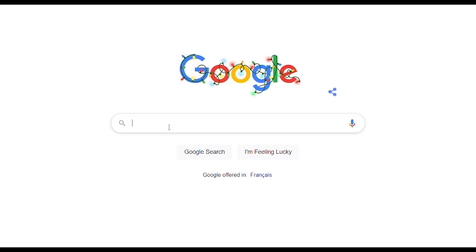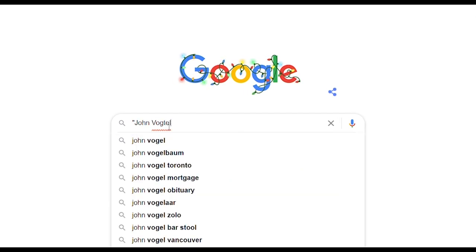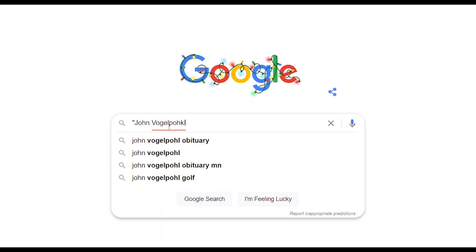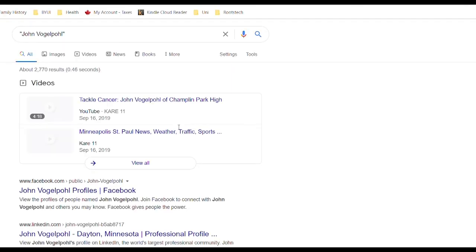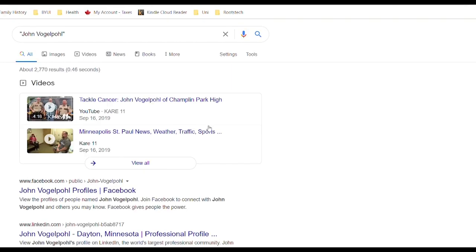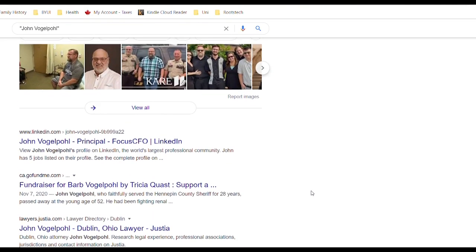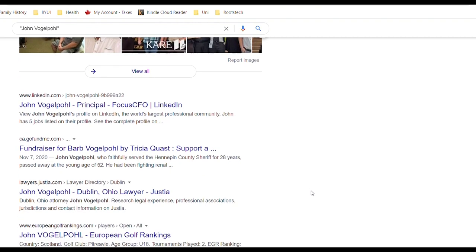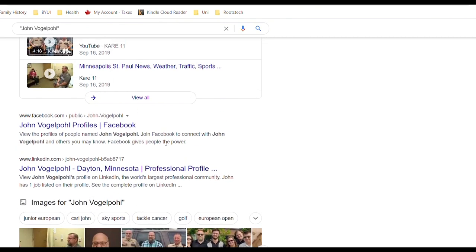For example, if I know that I have a cousin named John Vogelpole, I'll put his name into quotation marks and it'll only pull up results using those exact words. Also, sometimes you'll find that when you click on a link the website is broken and no longer exists — if you click the cached button, you'll be able to view a cached version showing what was there before.